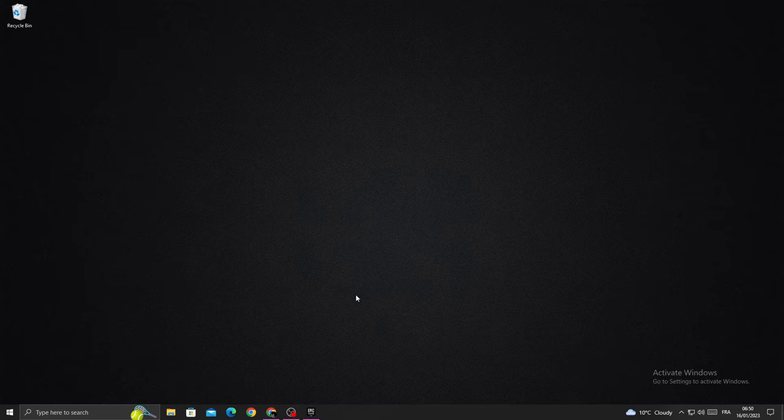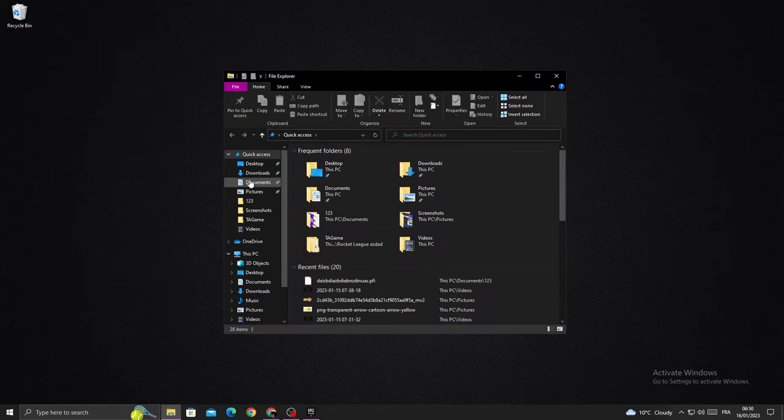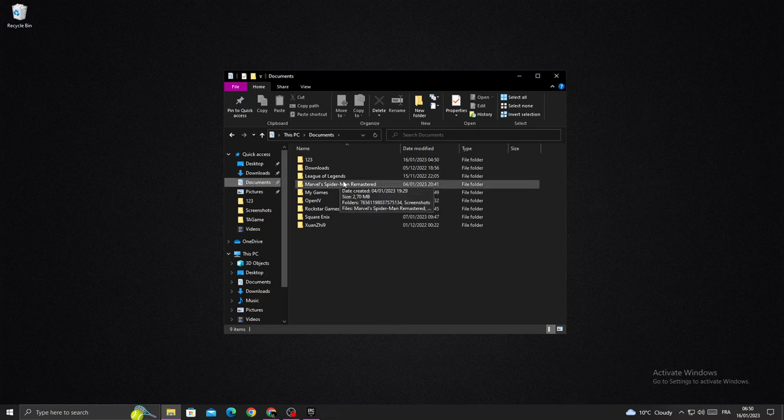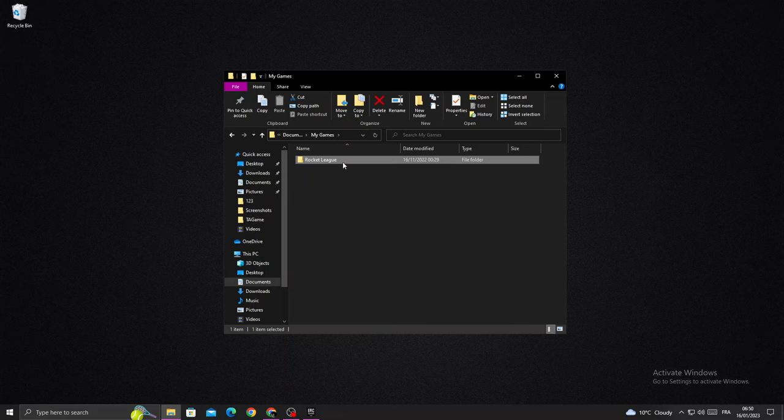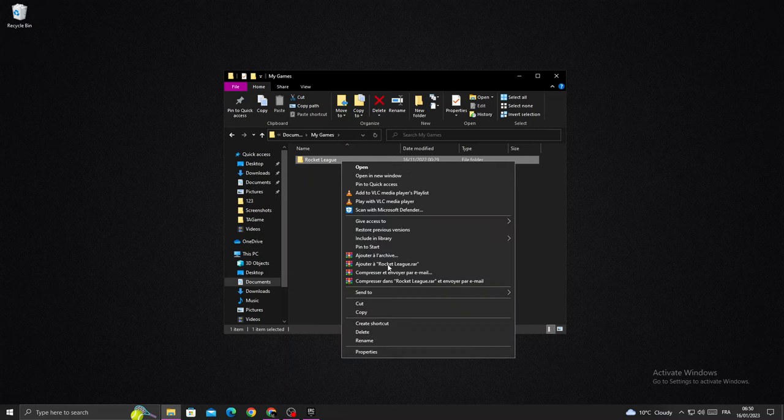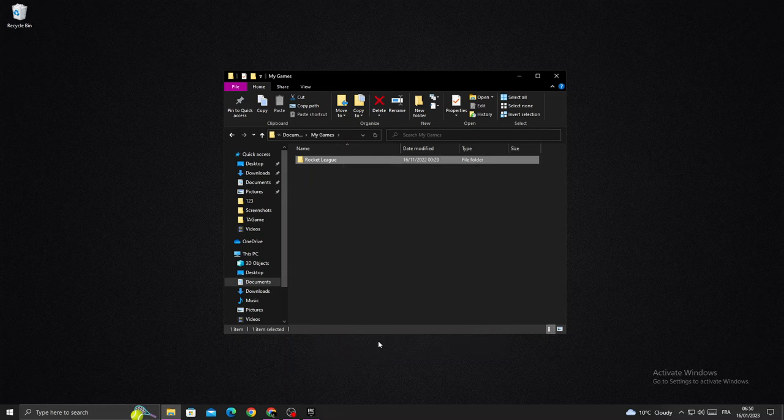First, open your files and go to documents. Once you're here, find the Rocket League folder. Right-click on it, select rename, and type anything you want here like 'old'.